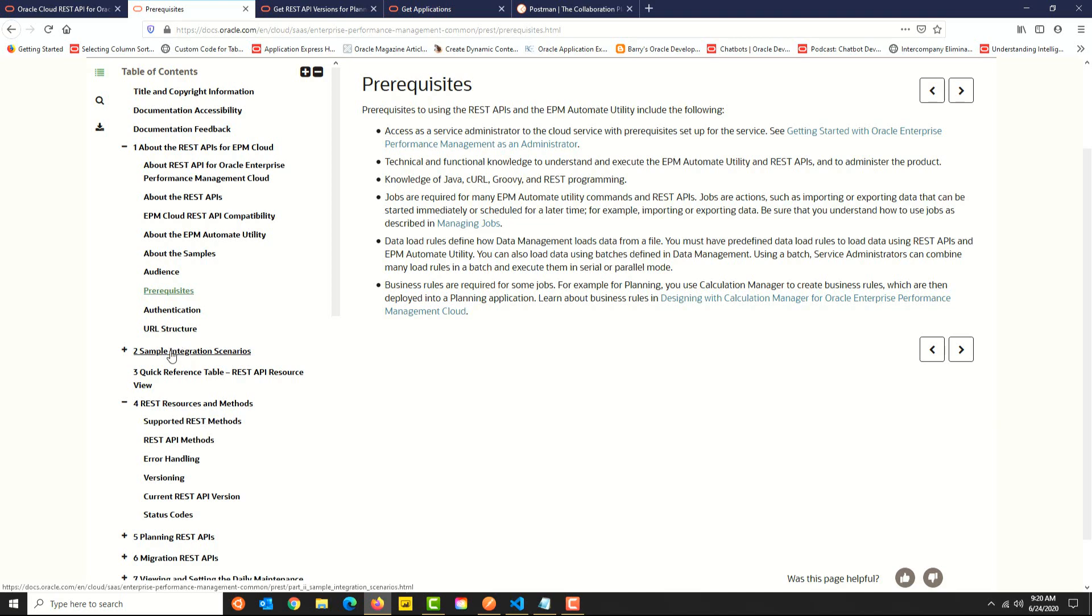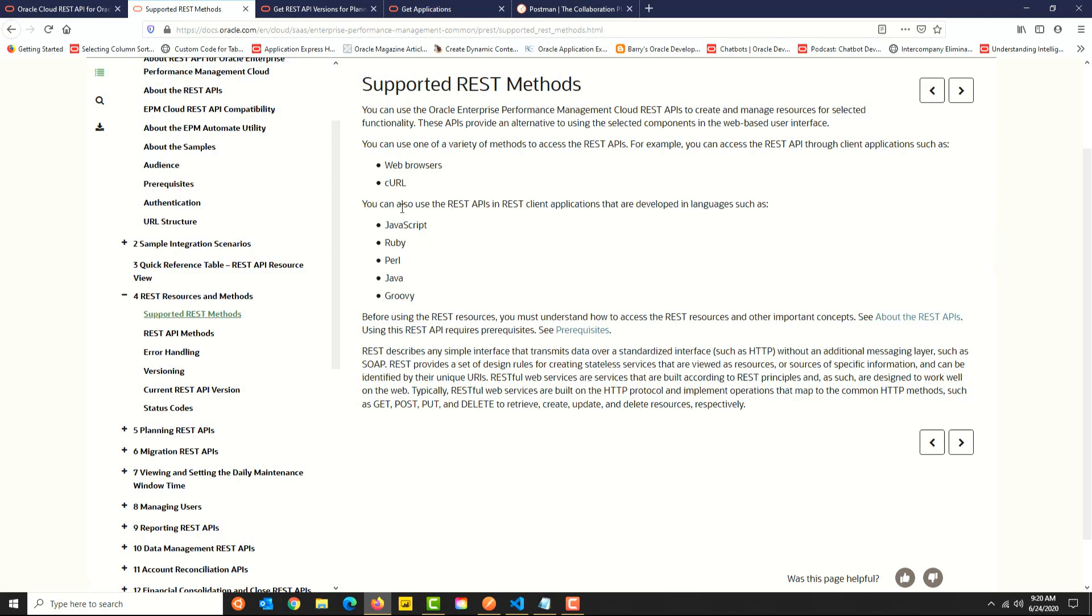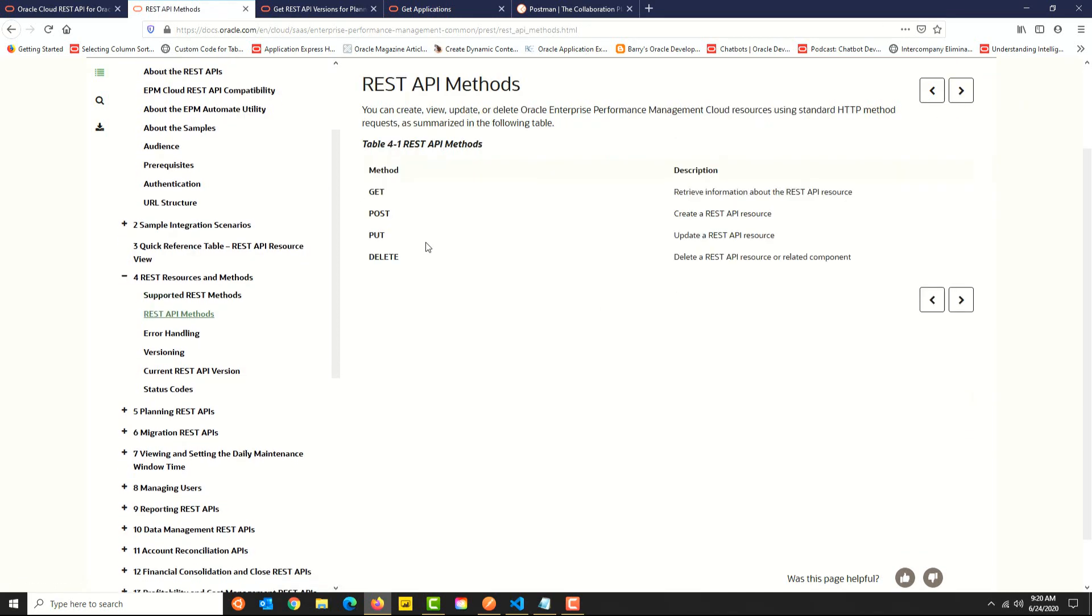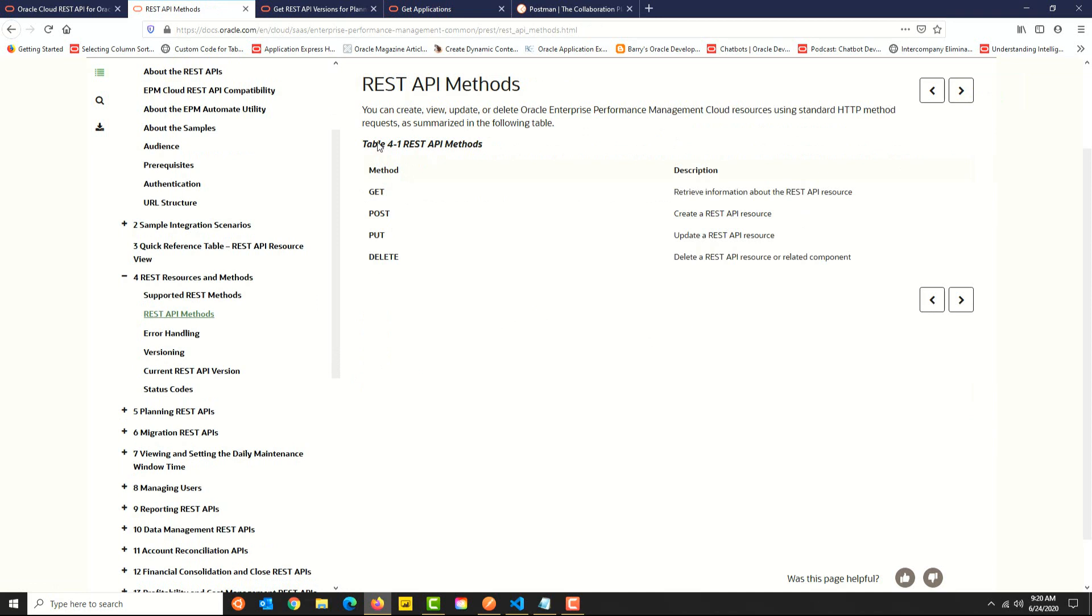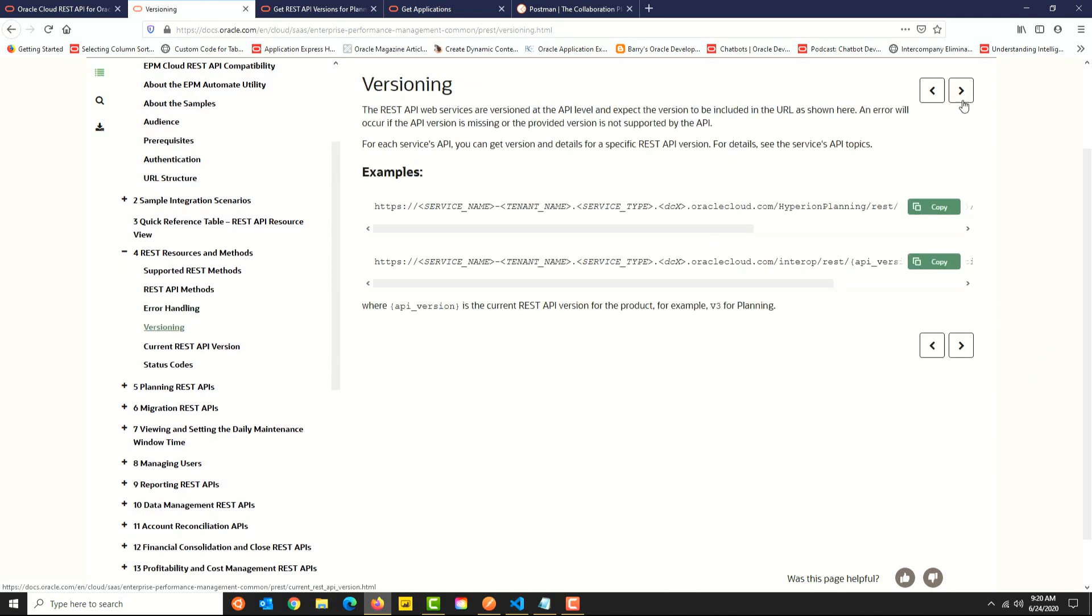Another section of the documentation has details about the different methods that are supported—those are GET, POST, PUT, and DELETE—with explanations of what each method does. You have details of error handling, versioning of the API, valid status codes, etc. The versioning section provides details about how to construct the URL endpoint for invoking the REST API and how to pass the API version in that URL.